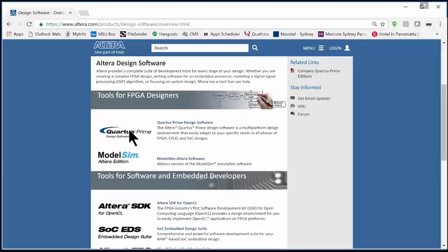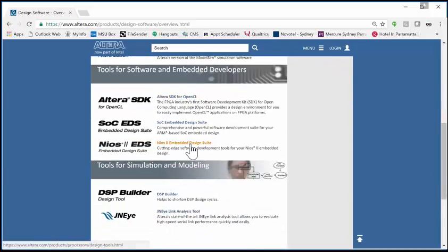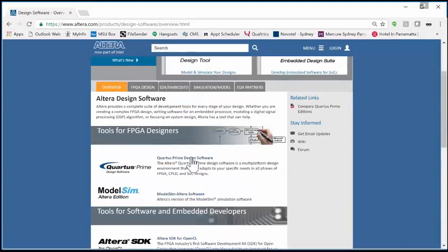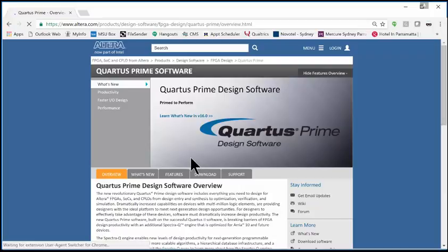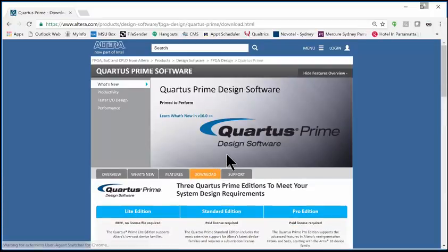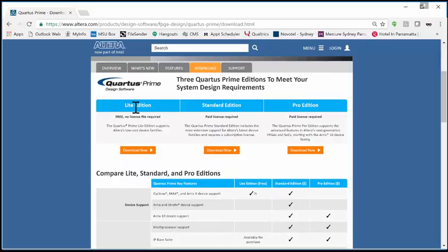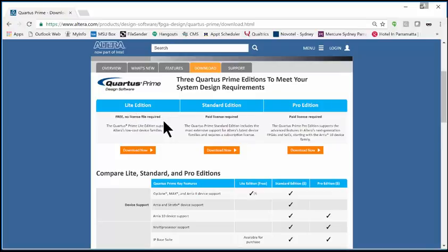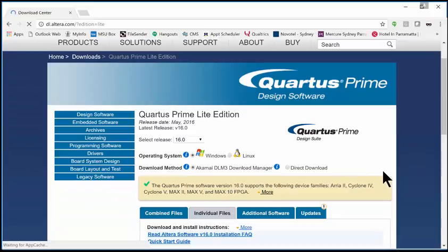Here's how you get going: you're going to come along and say Quartus Prime Design Software, hit Download. You'll see three different versions. We want the Lite Edition, which is free license, no license file required. Go ahead and hit Download on that.